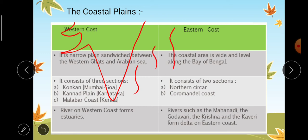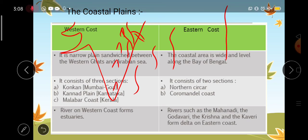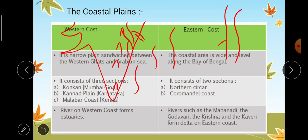These rivers originate from the peninsular plateau and before they fall into the Bay of Bengal they distribute their water into small streams, forming a finger-like projection called a delta. So rivers such as the Mahanadi, the Godavari, the Krishna, and the Kaveri form deltas where they meet the Bay of Bengal.